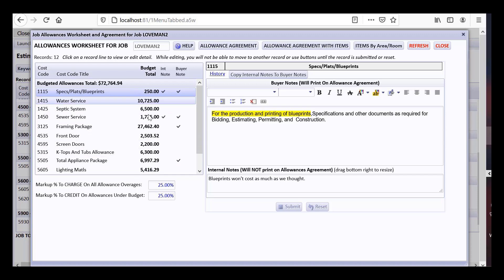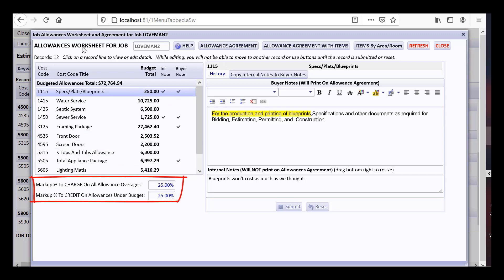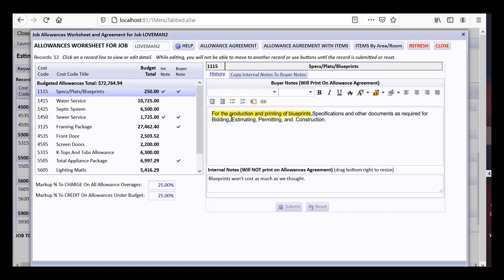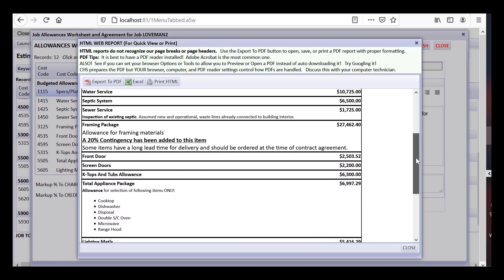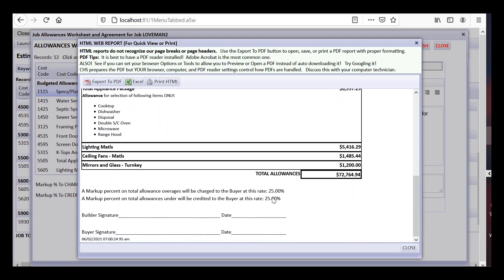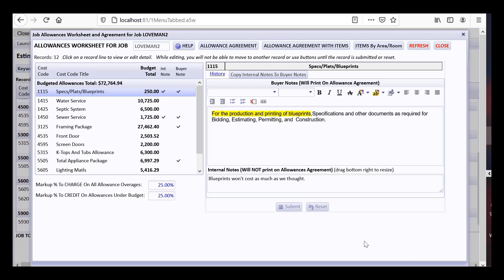The allowance agreement can be exported to PDF showing the 25% markup terms for over and under allowances. Allowances are not change orders — CHS tracks how much you go over and under allowances and includes the allowance adjustment on the contract balance report. As an example, let's say the front door had an allowance of $2,504 but the buyer selected a higher-quality door at $3,000. Issuing a PO for $3,000 causes the ECC to reflect the PO amount since it's higher than the budget, showing the cost center going over budget.